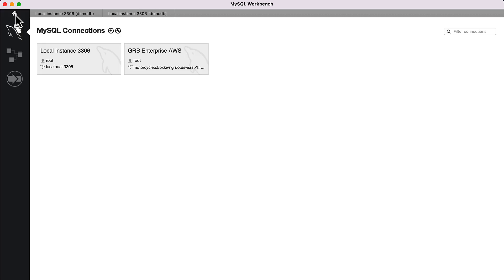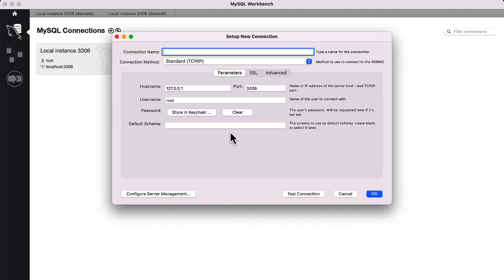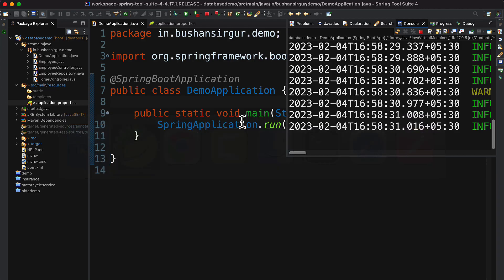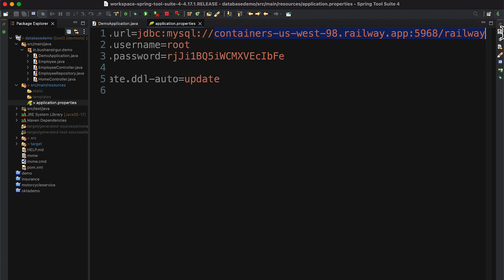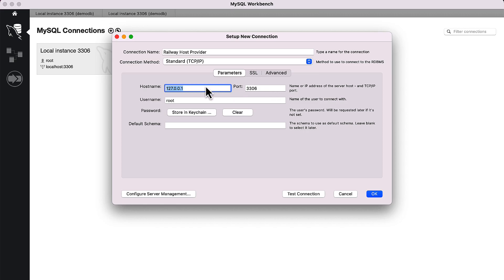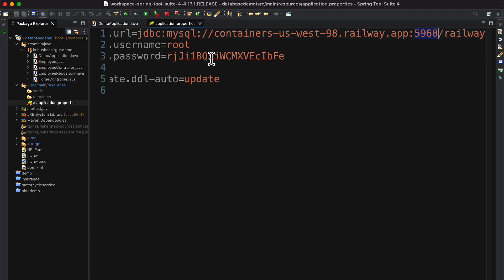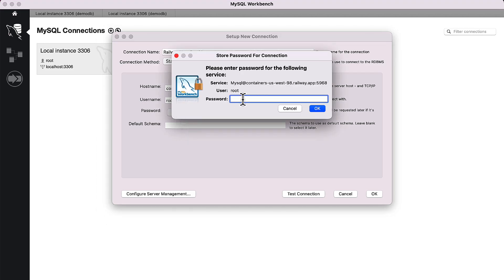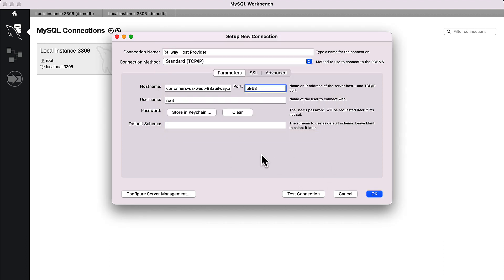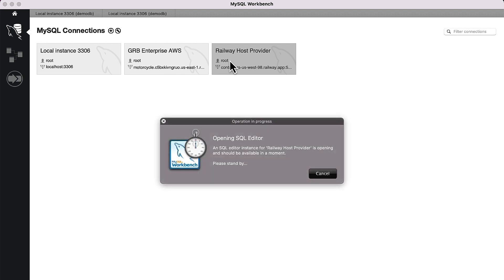If you go to MySQL Workbench, first we have to configure the data source and connect to the remote database. I'm going to create a new connection — let's call it 'railway'. We need the hostname, so let's go to STS and copy it. Also copy the port number, the username, and the password. Add it to the keychain, click OK, and before saving you can test the connection.